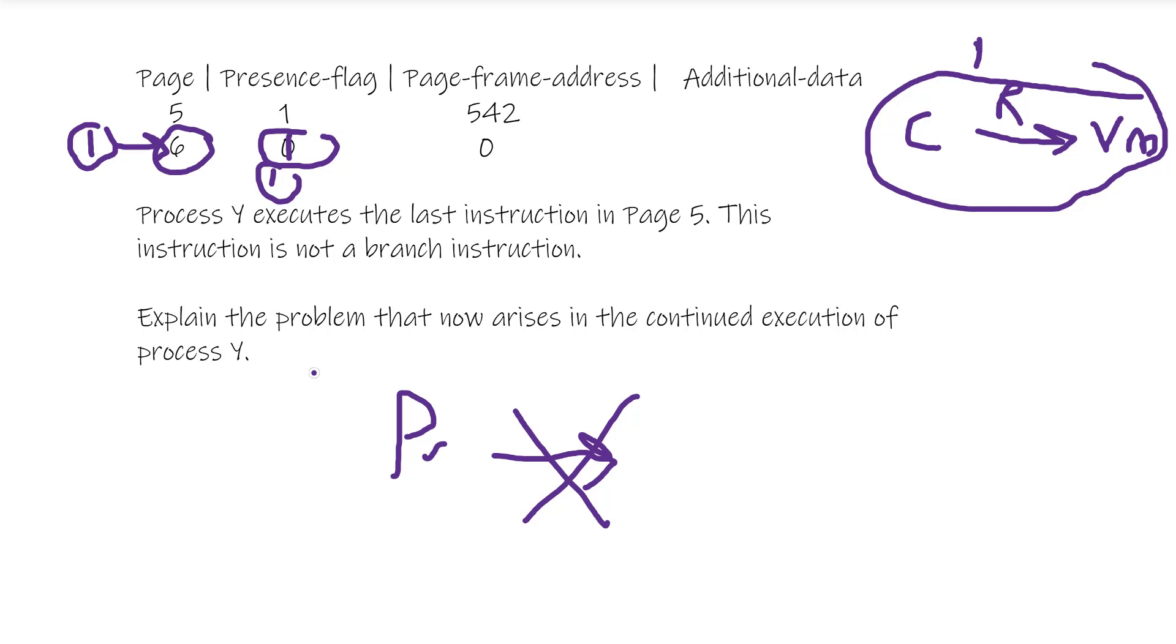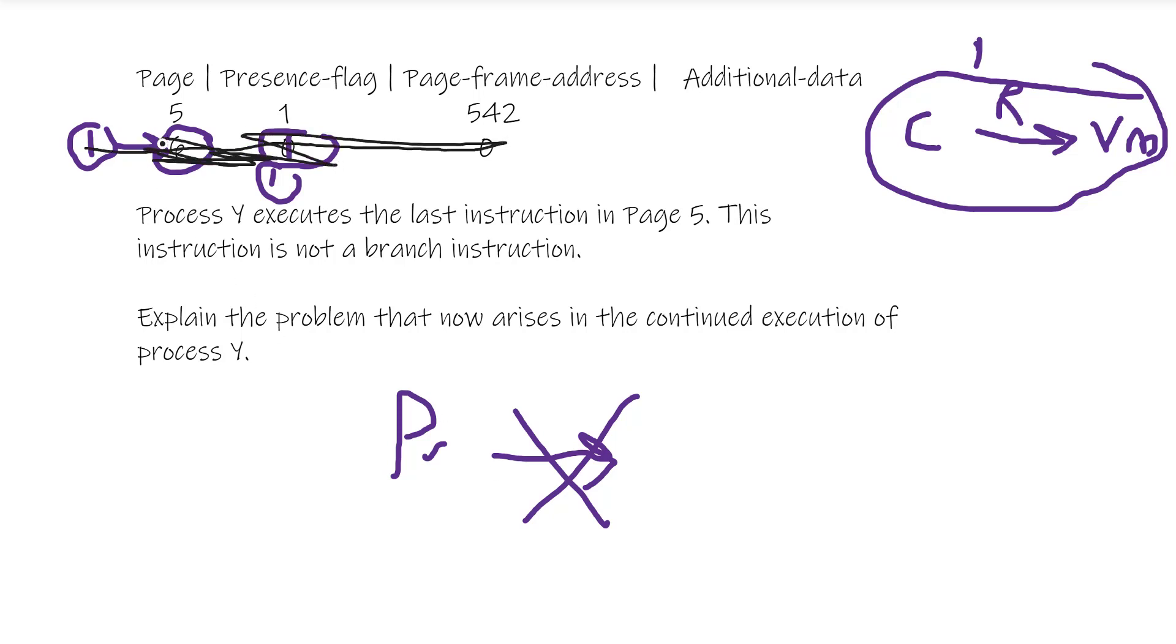Process Y executes the last instruction in page five. This is not a branch instruction, so immediately if there's an issue, even without this information, you would be able to say okay, I'm assuming that the next page, which is page six, is not present in memory.